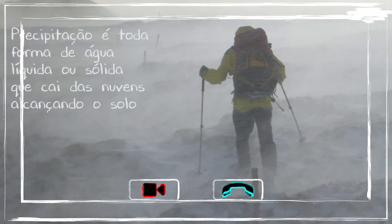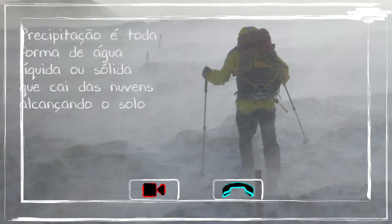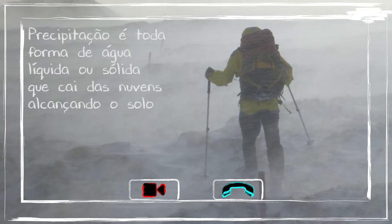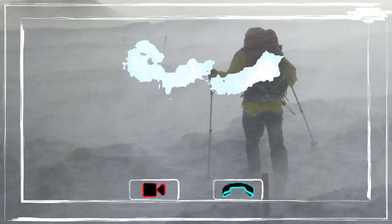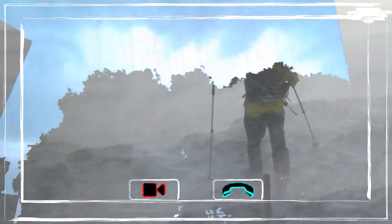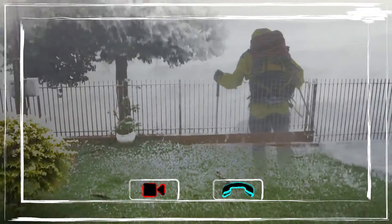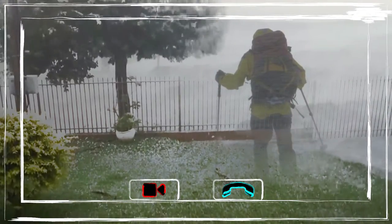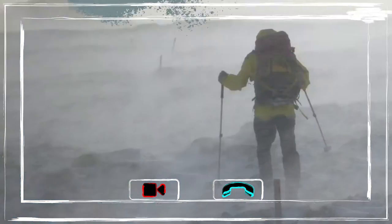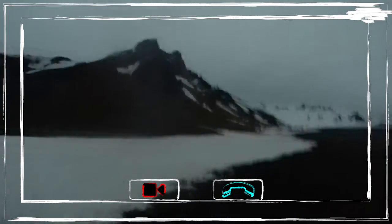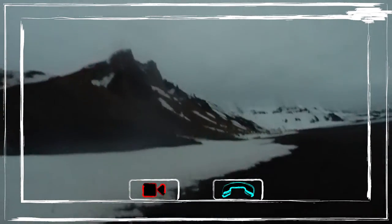Precipitation is considered all the forms of water, liquid or solid, that fall from clouds reaching the soil. Among the different forms, we can cite drizzle, rain, hail, ice crystals, snow, and other forms. When we move to the interior of the continent, there is very little humidity available, and consequently, very little precipitation.